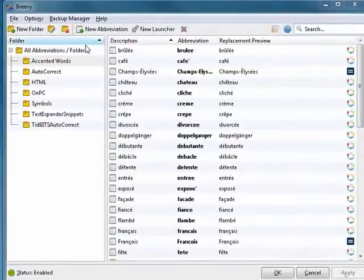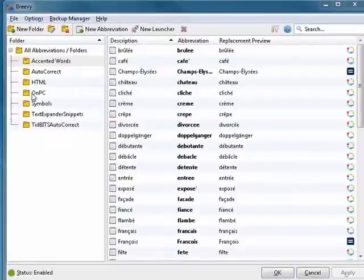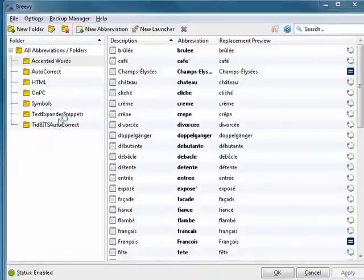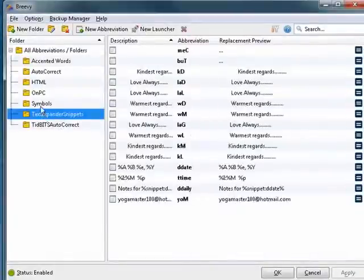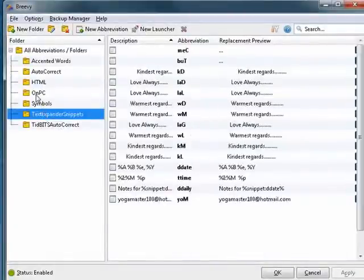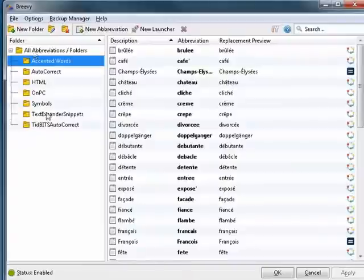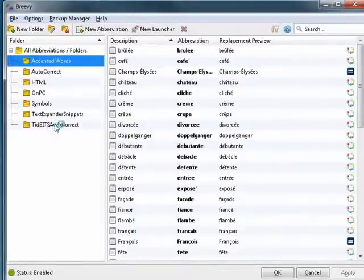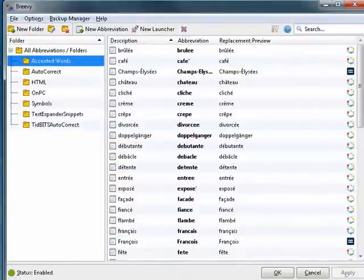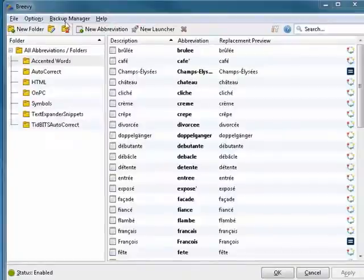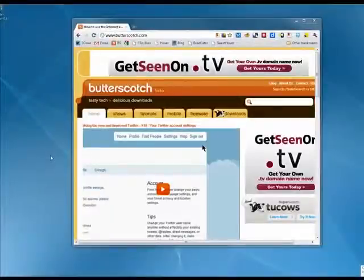So all these TextExpander snippets came from my Mac, and I pulled them all in, and they're constantly synchronized. So the things that I add here on the PC end up over on my Mac and vice versa. And this can also correct spelling errors and more.